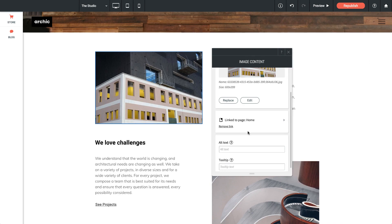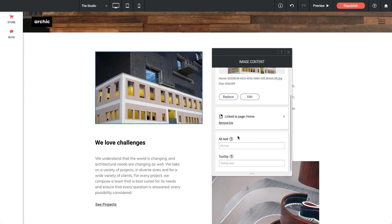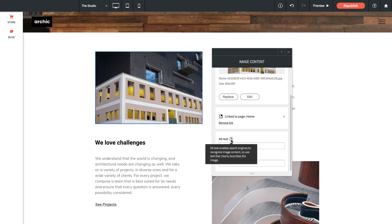Let's close that. Below that we have options to enter in something called alt text and a tooltip. If you need help understanding what those are, there's these little question mark icons, and if you hover over them, it's going to give you a little explanation of what they do.